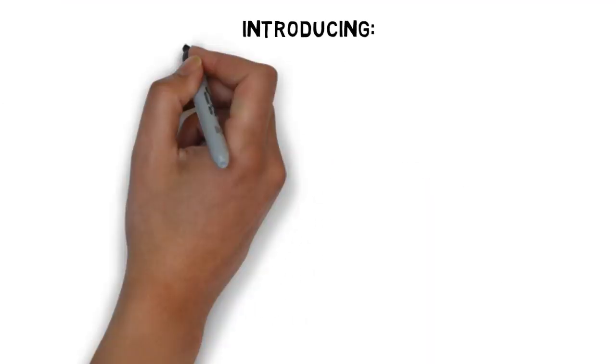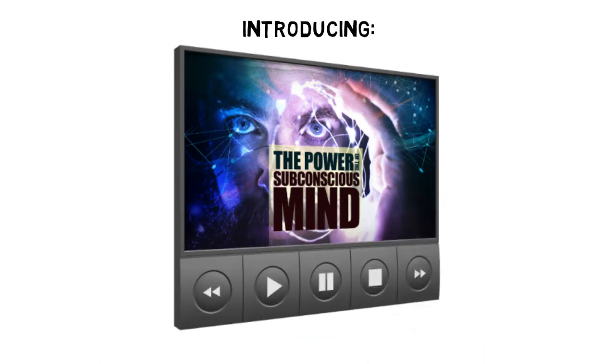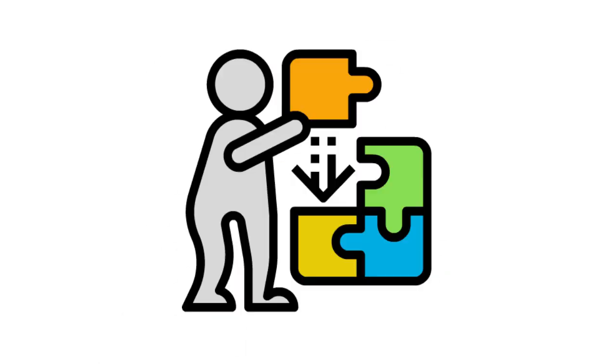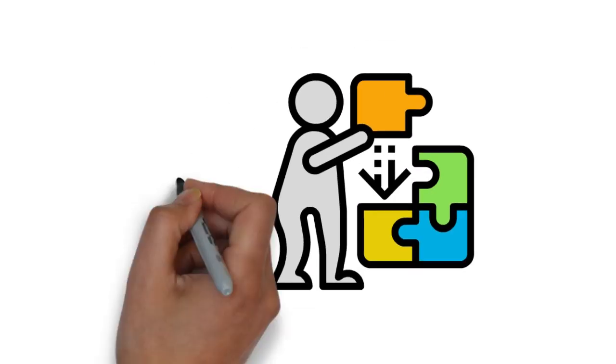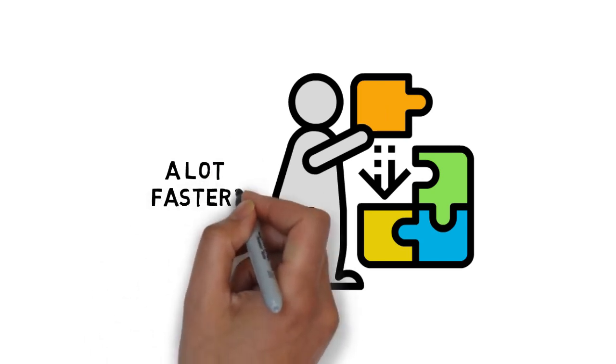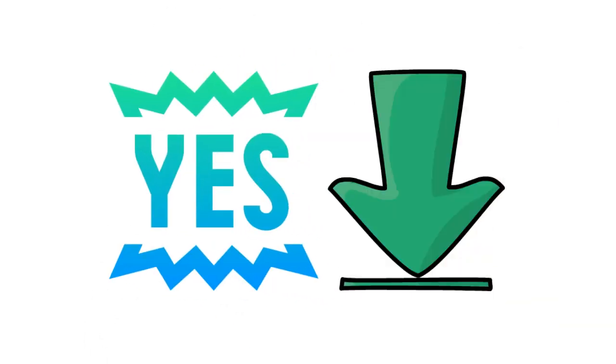Introducing the Power of the Subconscious Mind video course. Are you ready to learn all the skills you need to use the hidden power of your subconscious mind a lot faster? If the answer is yes, click the link below.